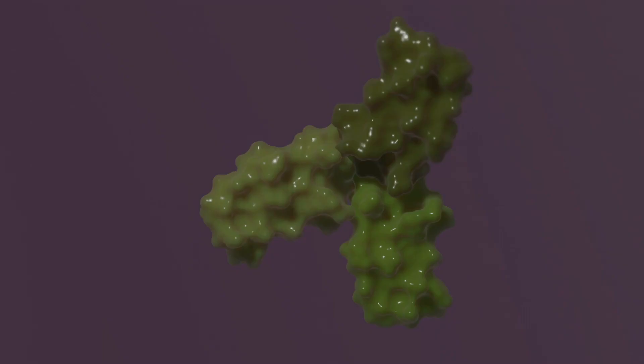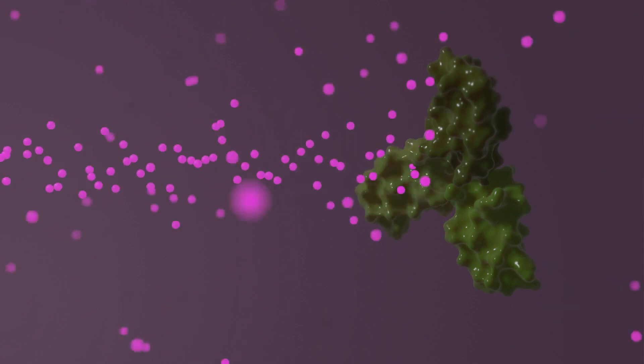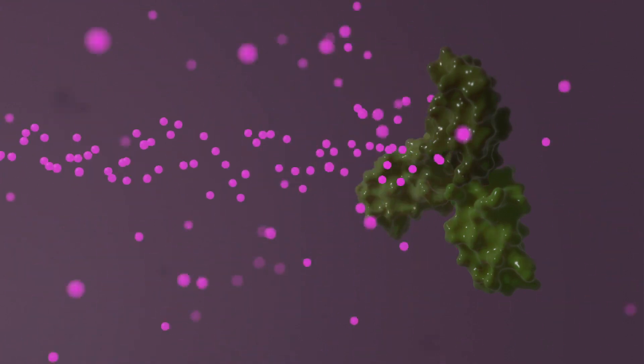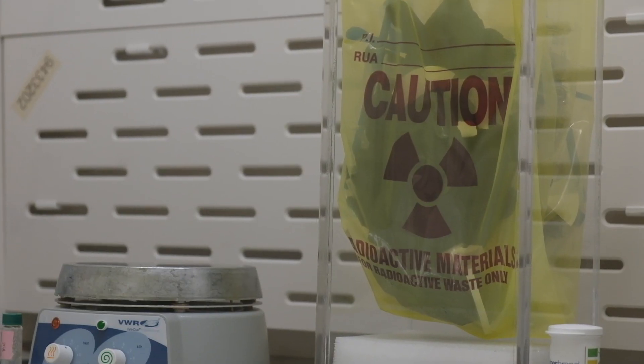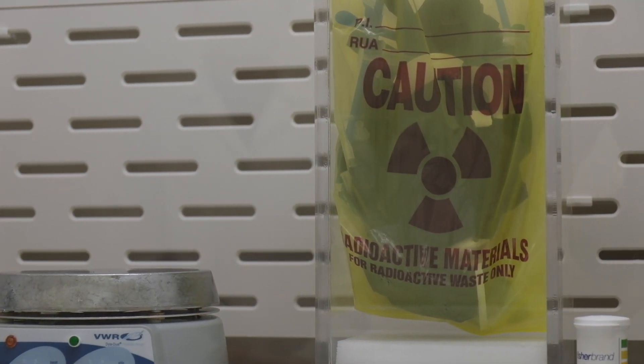Finally, we have another technique that we haven't discussed before on the Foldit blog: small angle x-ray scattering, or SAXS. In a SAXS experiment, we aim a high-intensity x-ray beam at a sample of our protein in solution and measure how the x-rays are scattered by particles in that solution. Each x-ray scatters at a different angle depending on the silhouette of the particle it encounters, and the combined scattering tells us about the size and shape of particles in the sample.